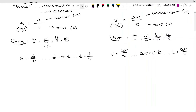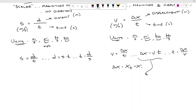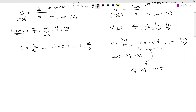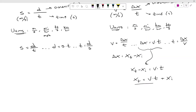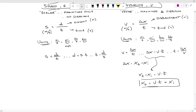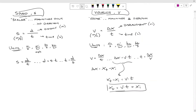We're also going to work with a version of this equation where we break out our delta x variable. Since delta x is really x-final minus x-initial, we can say x-final minus x-initial equals velocity times time. Adding x-initial to both sides, we get x-final equals v times t plus x-initial. We'll be using this equation a lot to deal with motion, and you might notice it looks like slope-intercept form from math class.